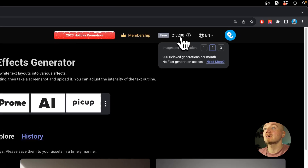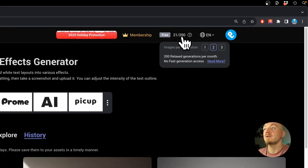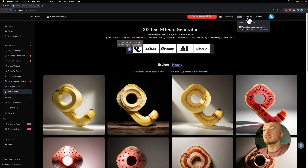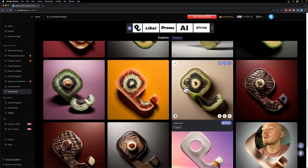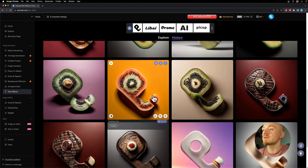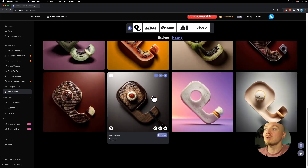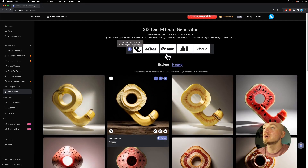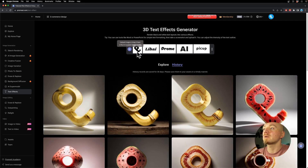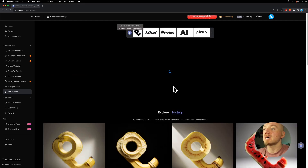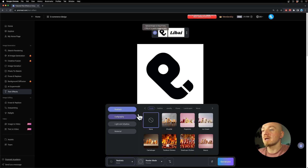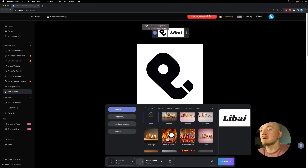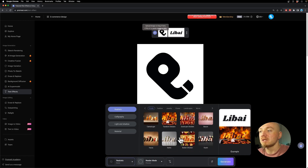They give you 200 credits for free. Find the link in the description and you can turn your black and white logos into different objects — not only food but also other things. Here we have my logo and they have a library of effects. I was testing out the food section right here.